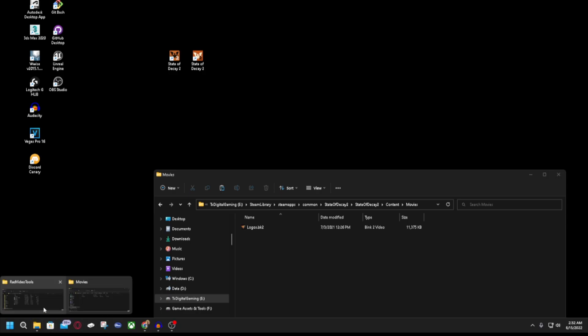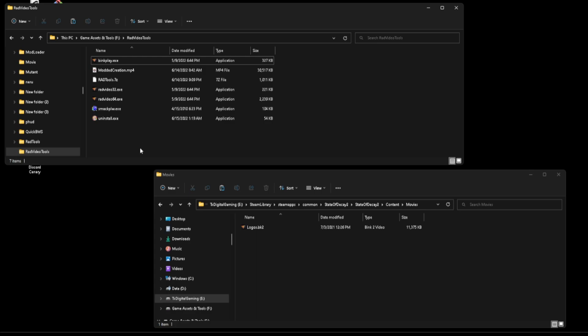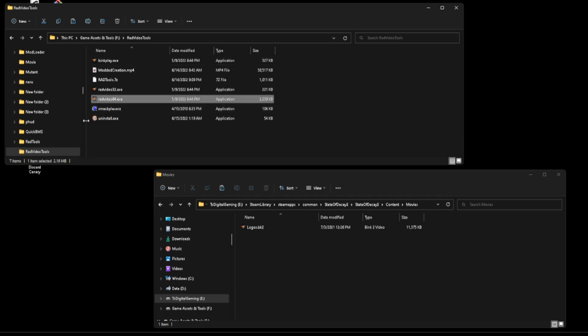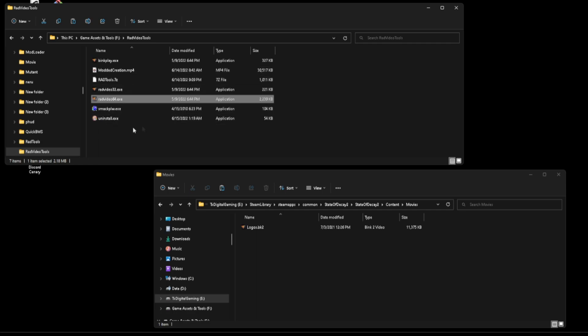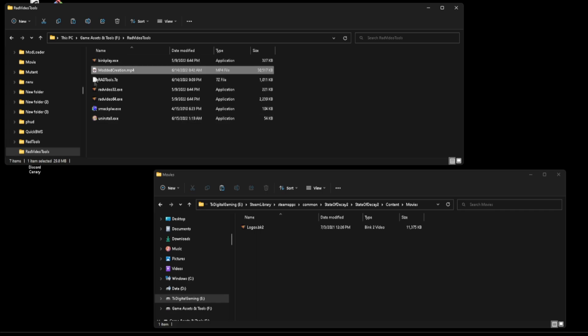Now once you have that all downloaded and installed, you'll go ahead and bring it up and you're going to want to open the rad video 64. Now the mp4 that I'm going to use to demonstrate this is a low-res clip that I created and this is what it is.